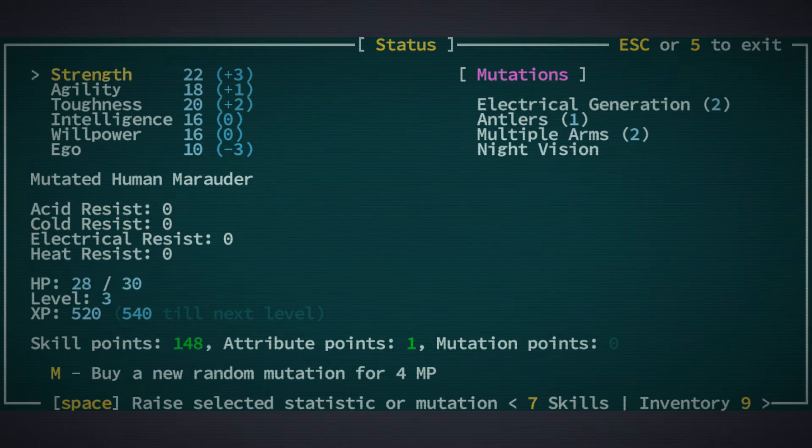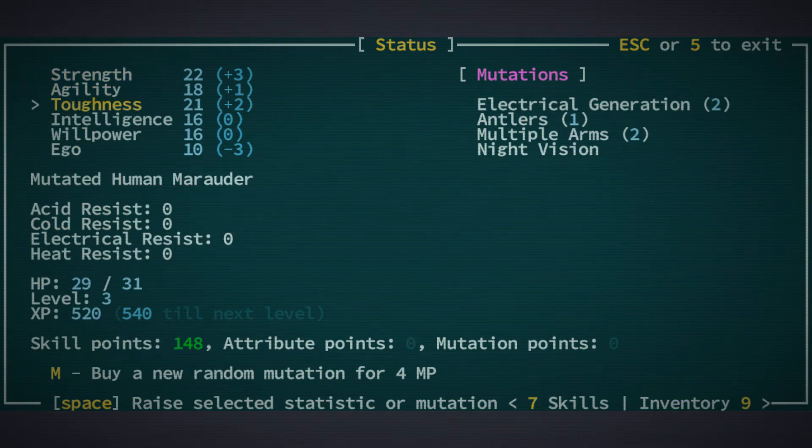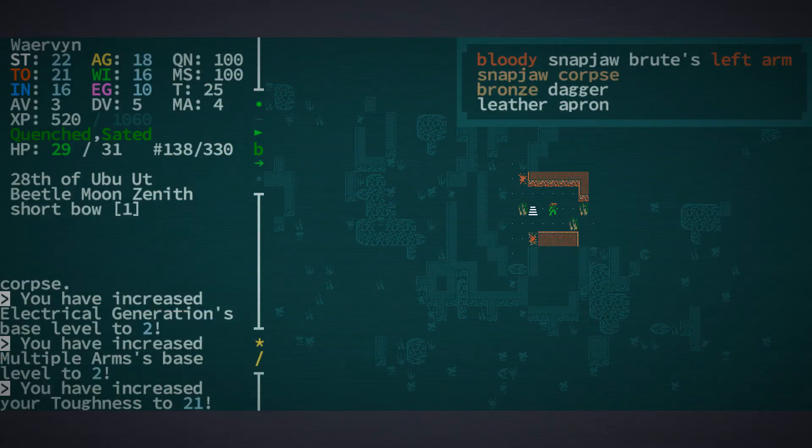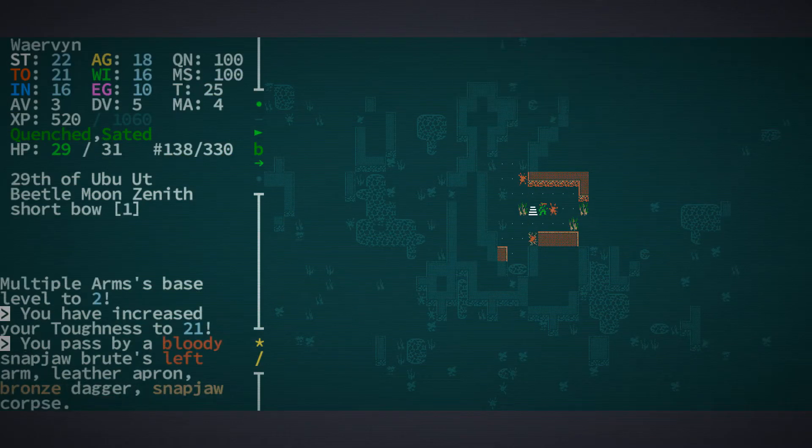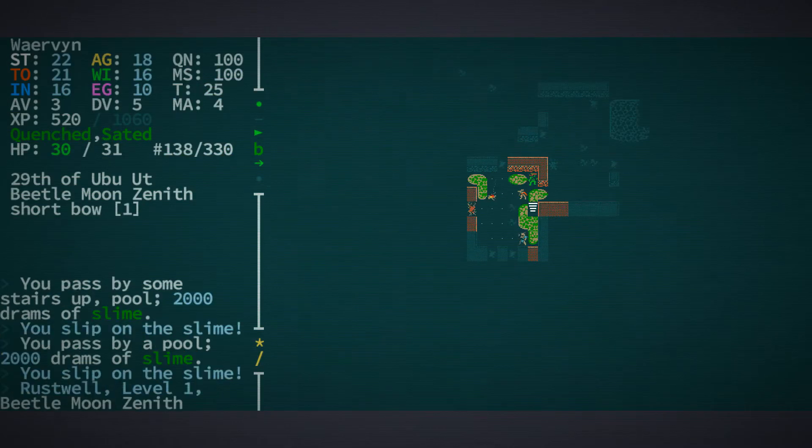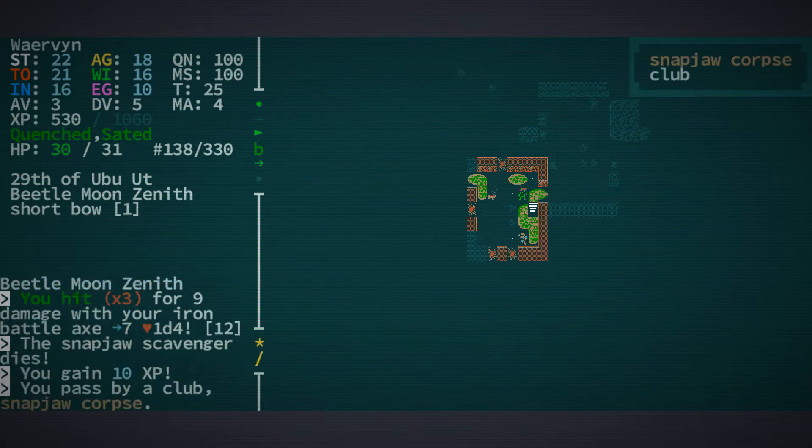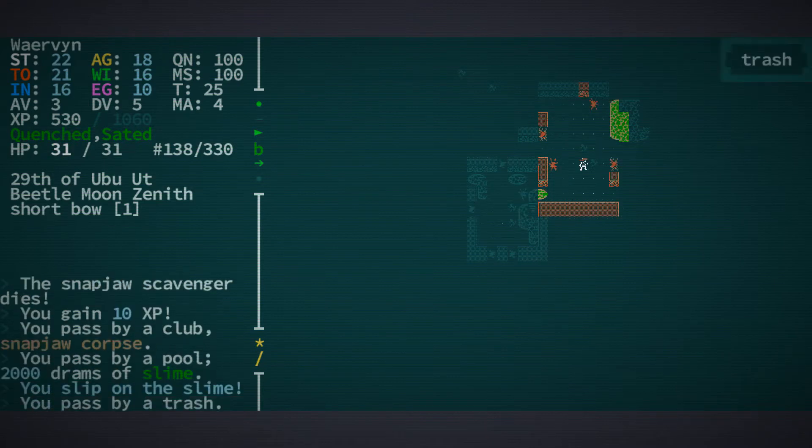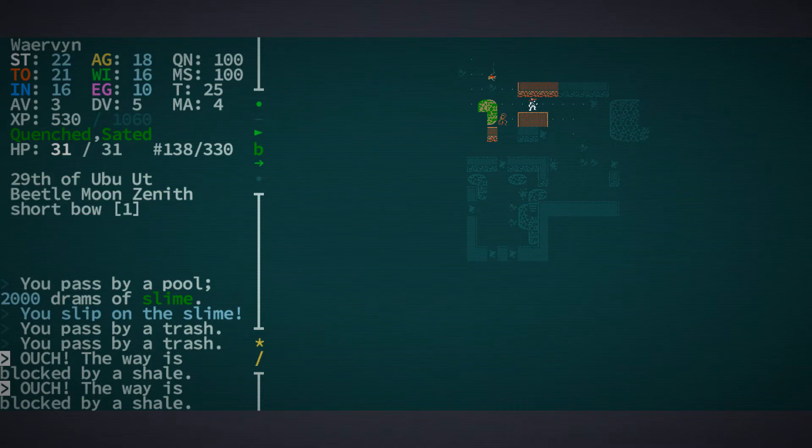Maybe we should go for toughness this time. That's not enough for dual wielding, unfortunately. So let's continue in the dungeon.